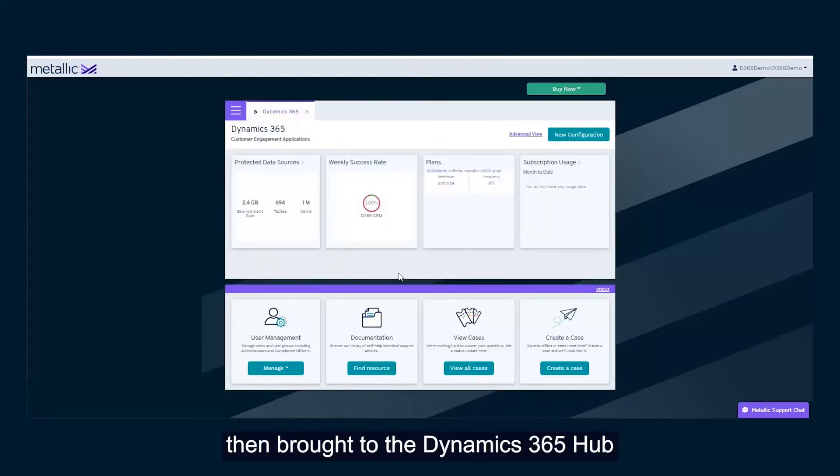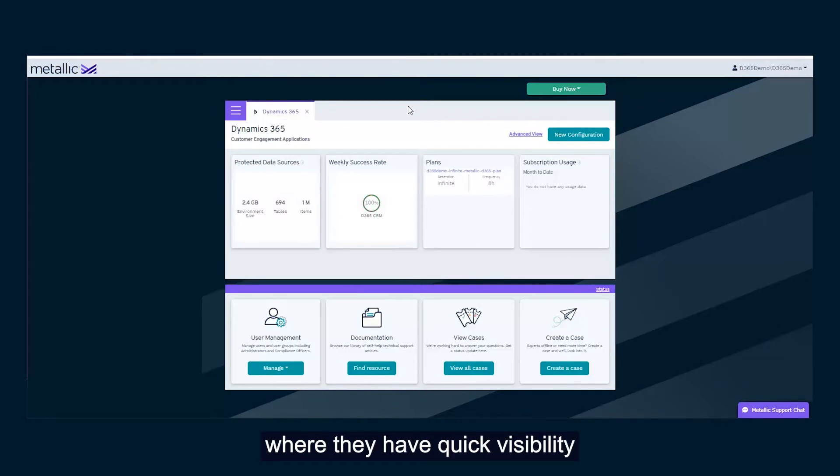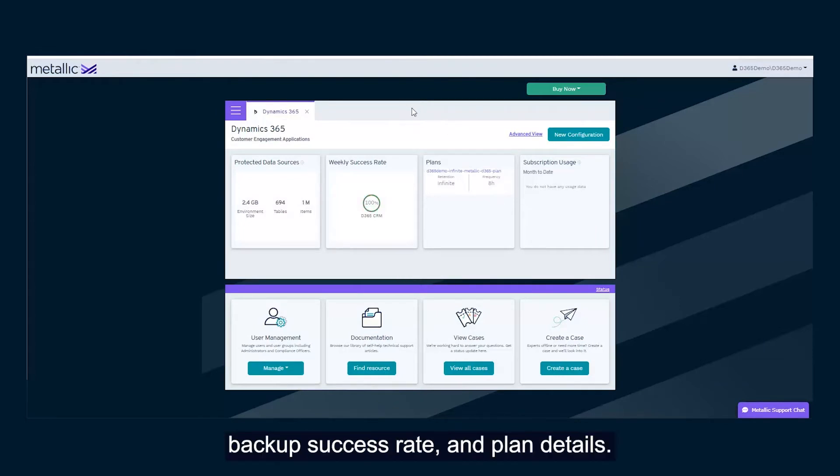Users are then brought to the Dynamics 365 Hub, where they have quick visibility into their environment, backup success rate, and plan details.